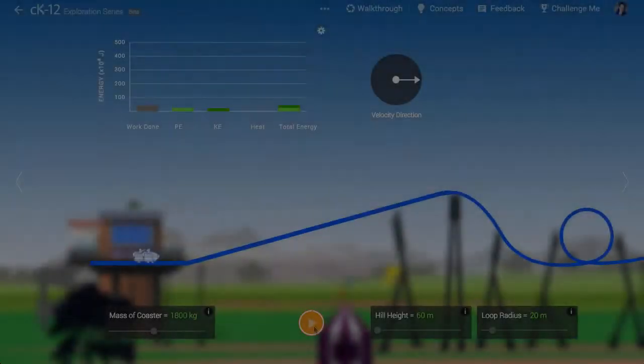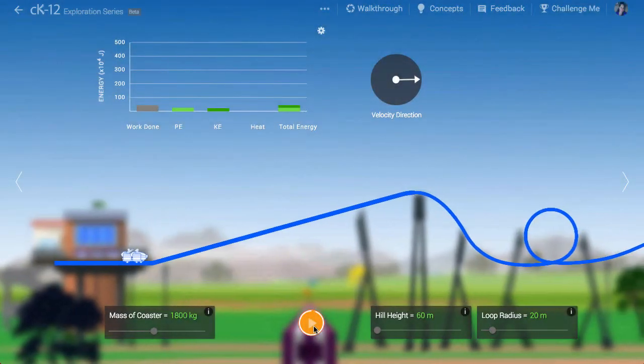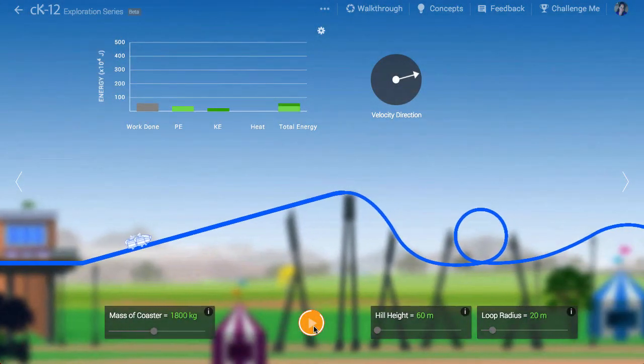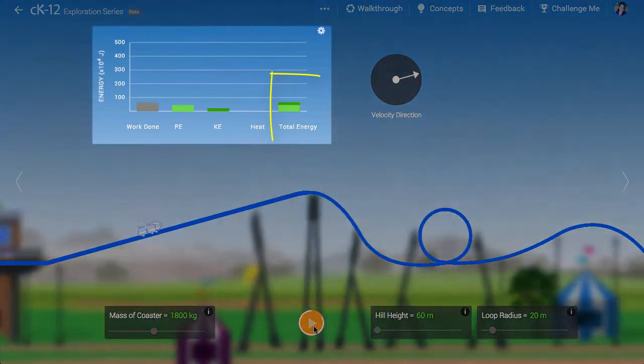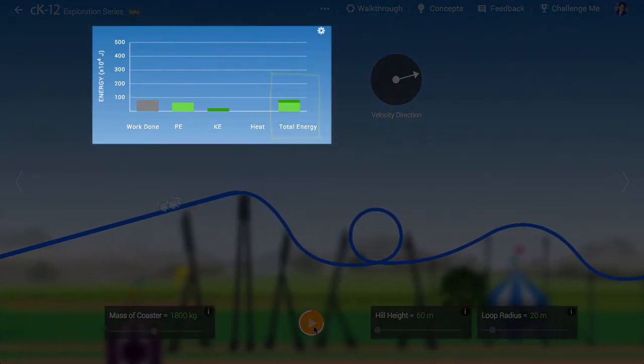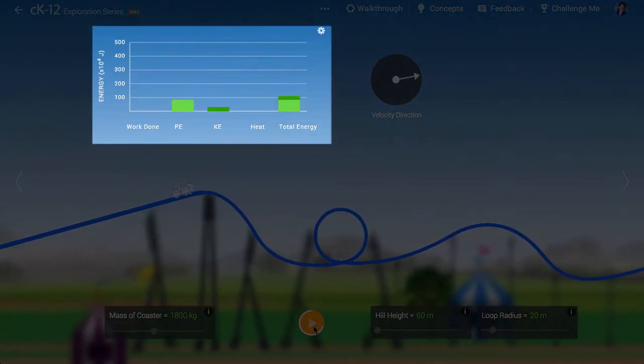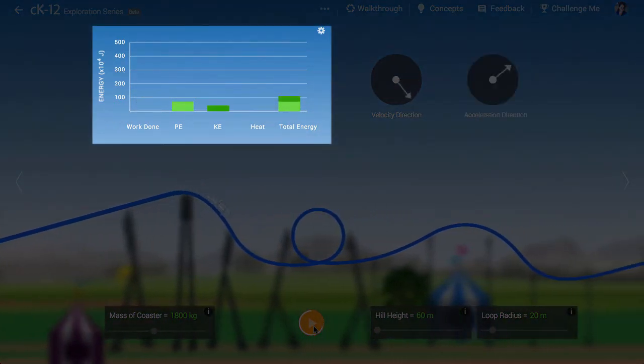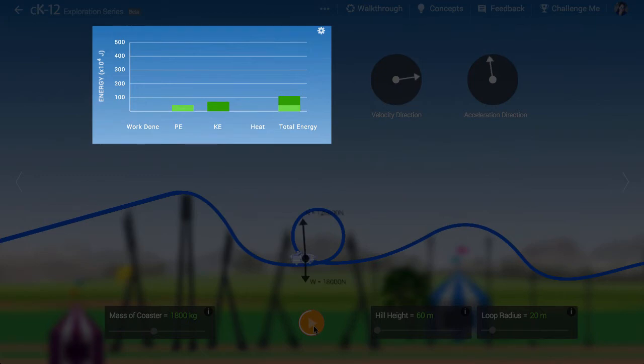We are neglecting friction in the simulation, which means that the mechanical energy of the coaster is conserved. As it exchanges gravitational potential energy for kinetic energy, it moves more or less quickly.